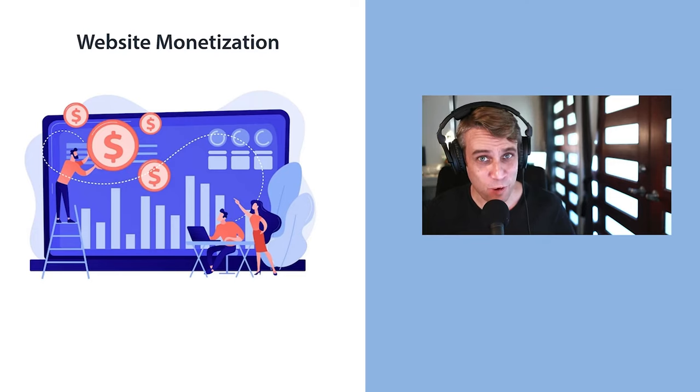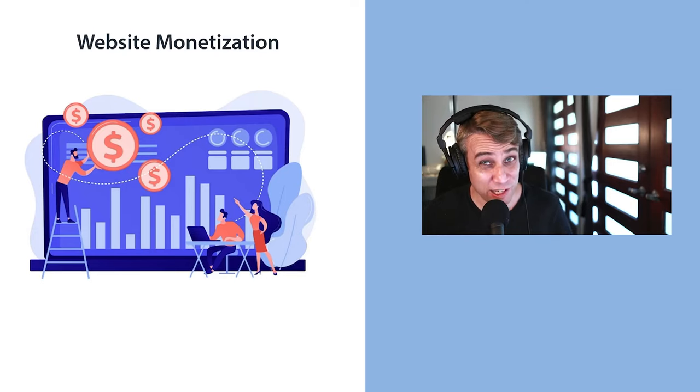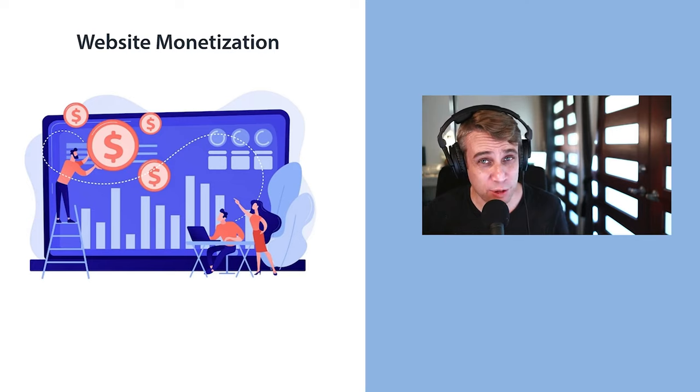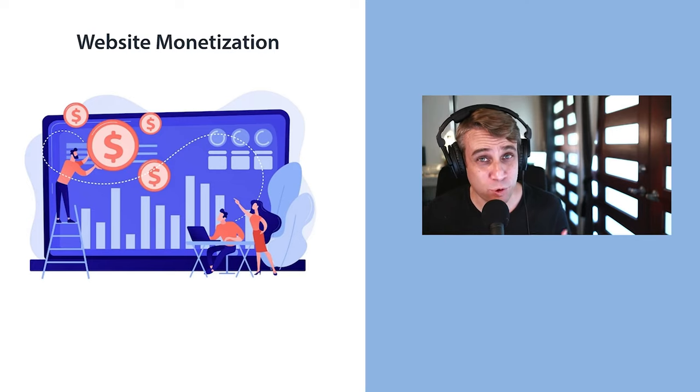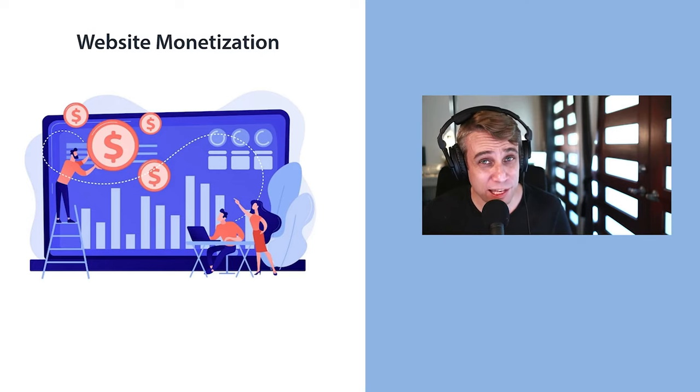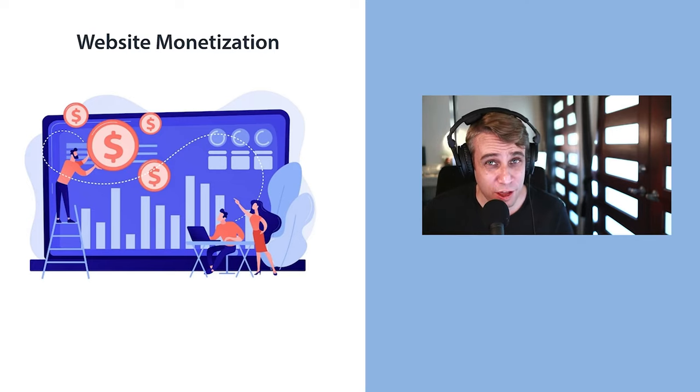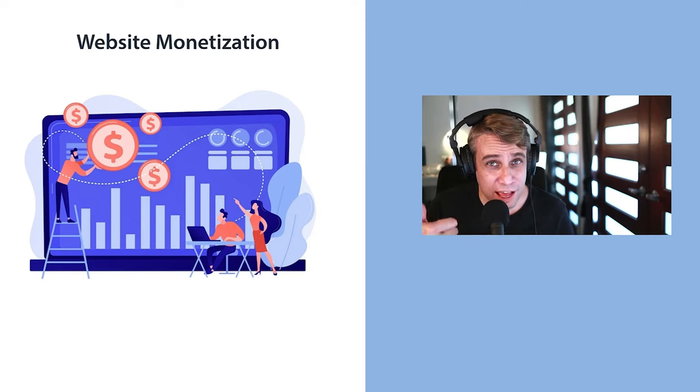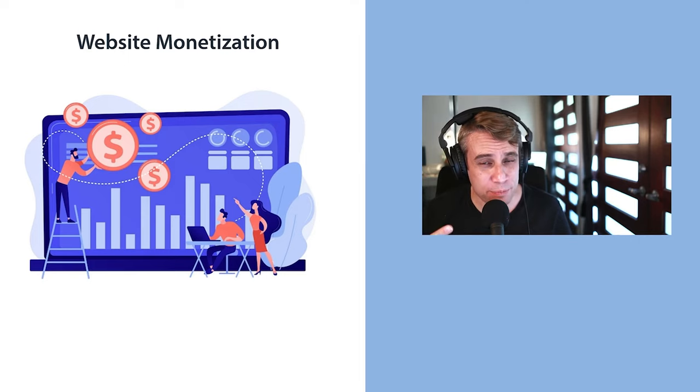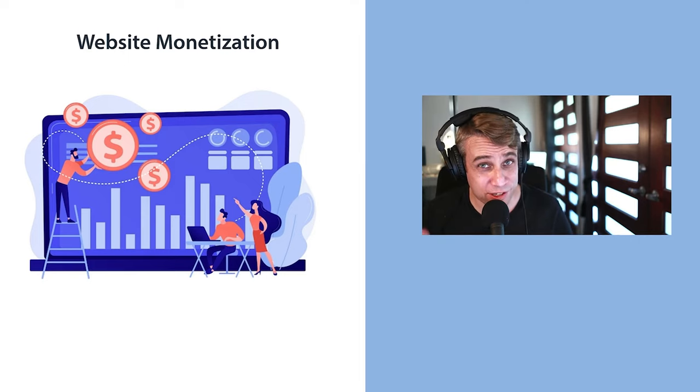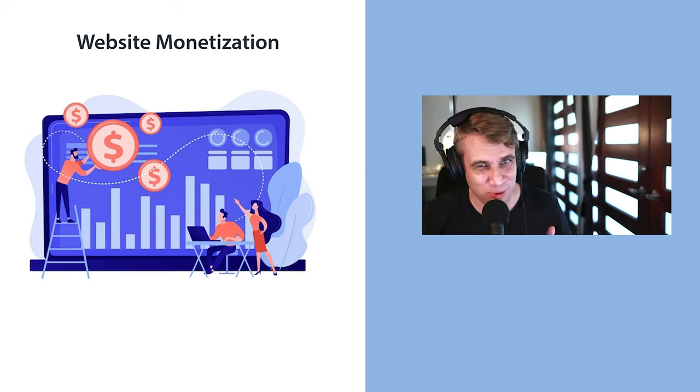In today's video we're talking about website monetization. This is a really interesting topic. I'm going to go through some of the methods that I recommend and what's worked for me in the past. We're going to be talking about running ads, doing affiliate marketing and digital products. So if all this sounds interesting then keep watching.